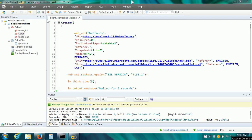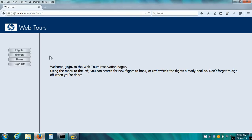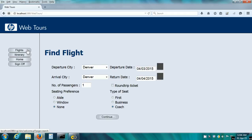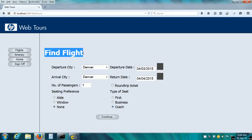In order to verify that the server returns the correct responses, we can use Text Checks or Image Checks. I already have the HP WebTours web application open. If I click on the Flights button, we can see that there is a text on this screen which says Find Flight. So if we are worried that under heavy load our server may not show this particular screen in the response, we can implement a Text Check.